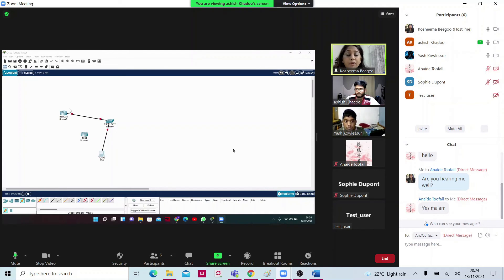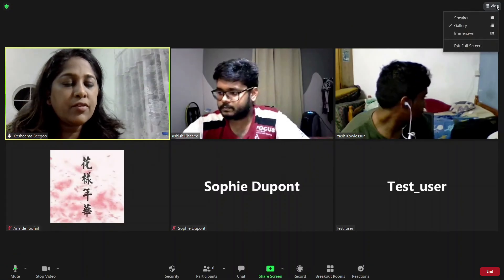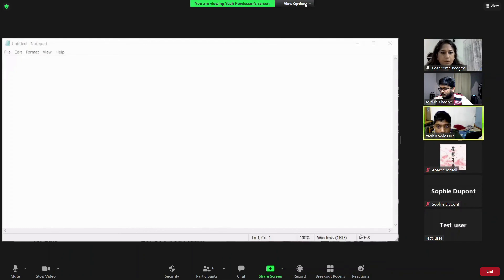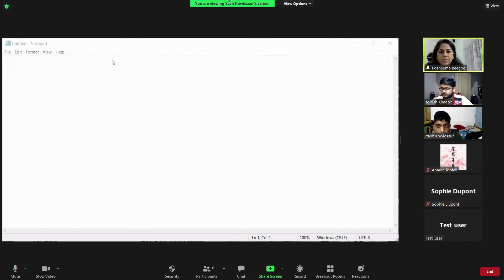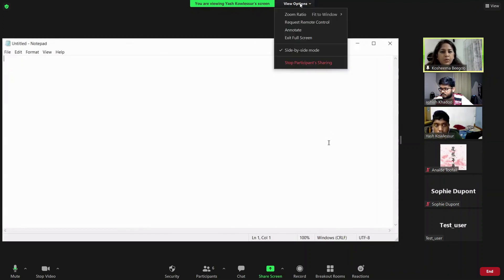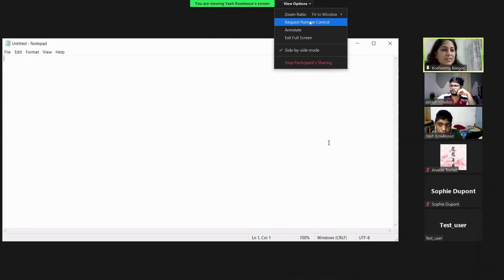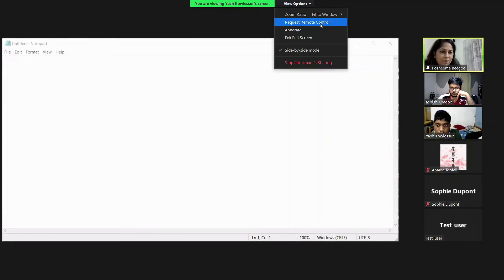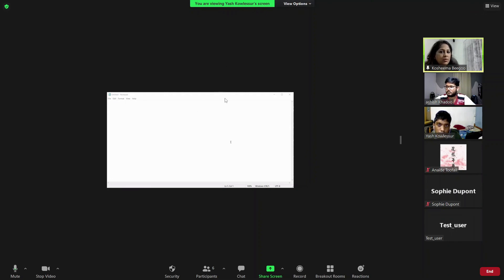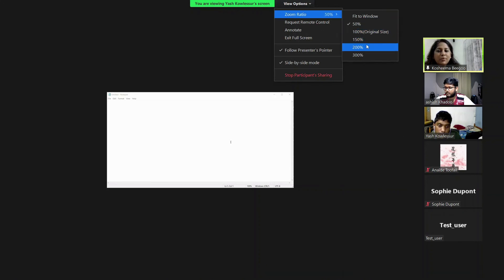Good — now everyone can see the student's screen. This is a good way for a novice to show their work. Now this is the novice's PC. If I want to remotely access their PC — which we normally do when installing software or to show functions better — we have a Request Remote Control option here. And if I want to see the shared screen smaller, I can set the zoom ratio to 50% or adjust it to see it better.